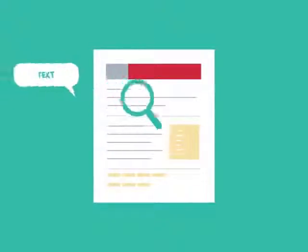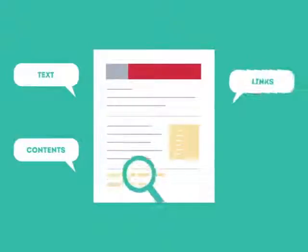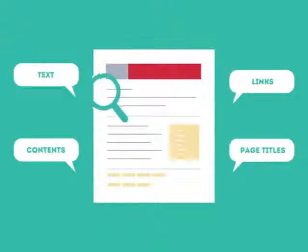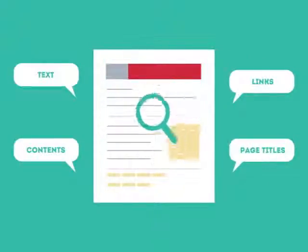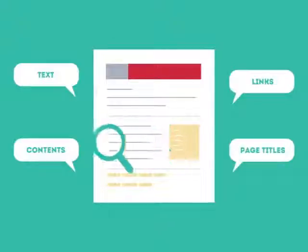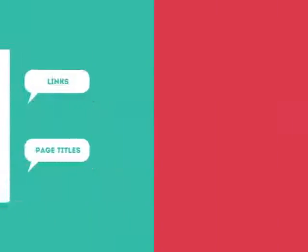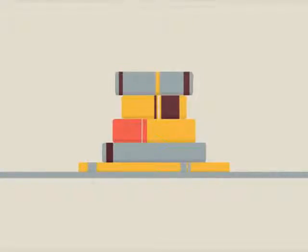SEO looks for text, contents, links, page titles, and other pieces of relevant information contained in the HTML code of your website. This way, when someone searches for books, the search engine will narrow the results to show pages that contain the words searched for.